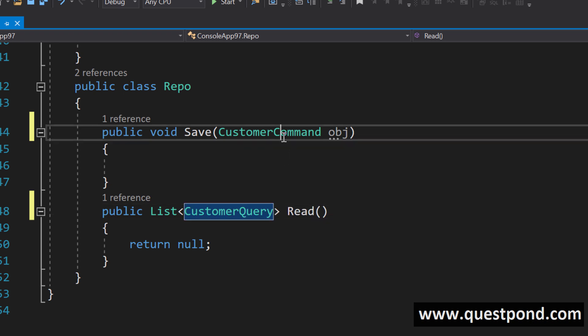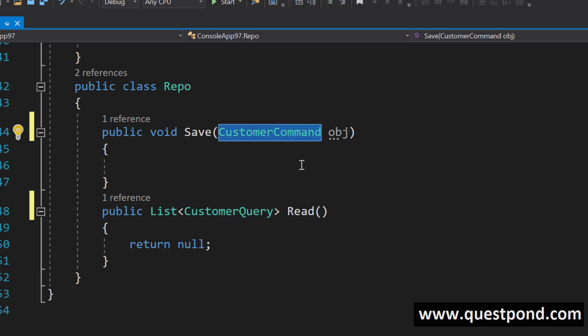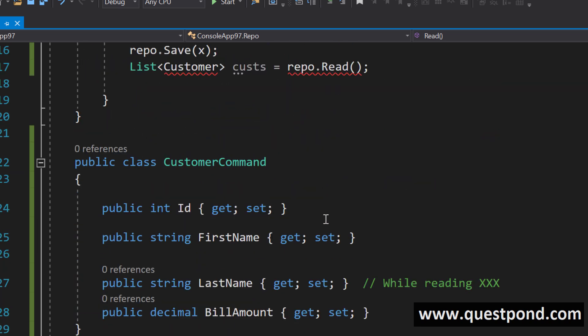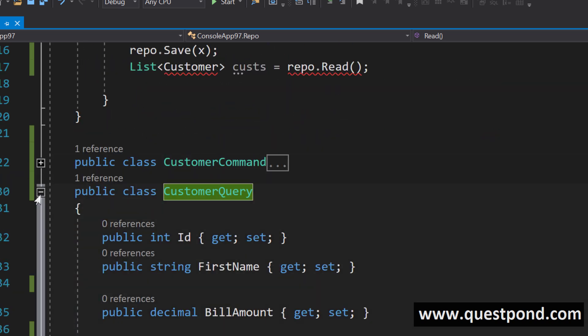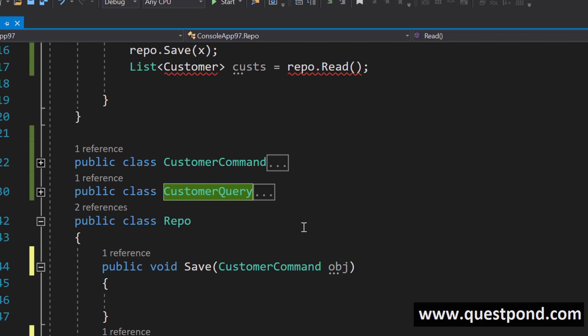While inserting you will use the command class and while reading you will use the query class. Command query responsibility segregation is nothing but where you go ahead and you create separate set of classes for insert update and delete and separate set of classes for query.